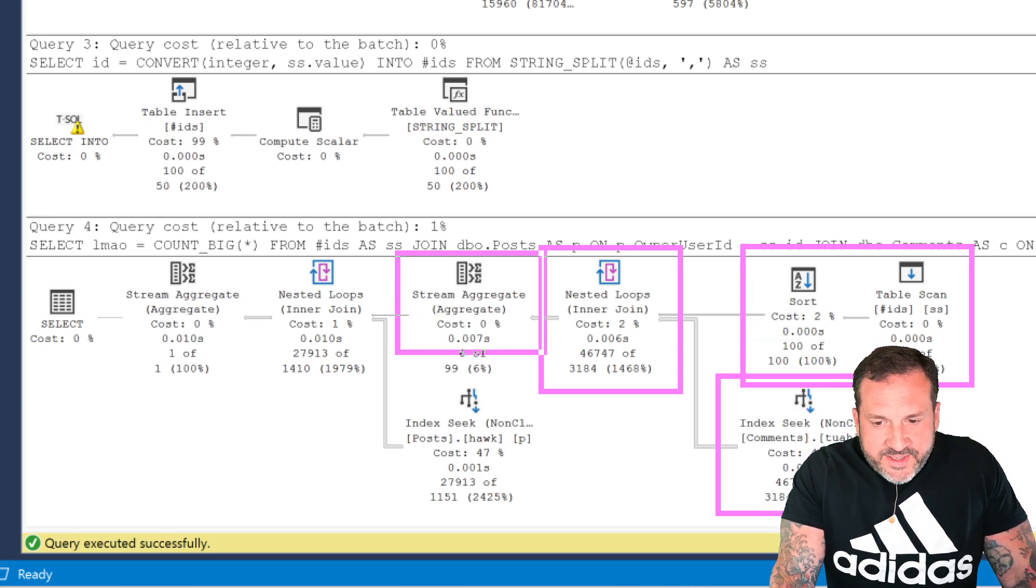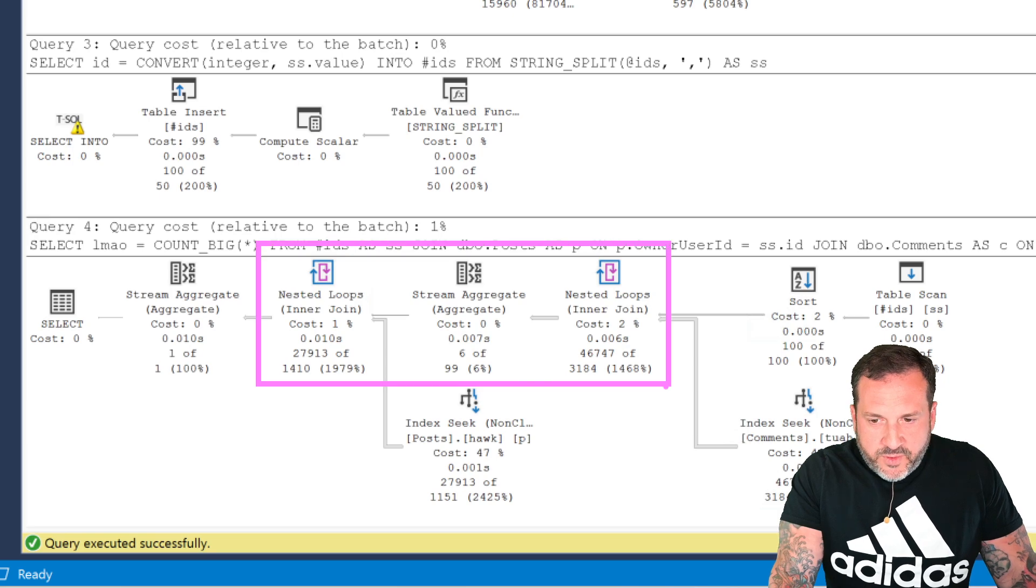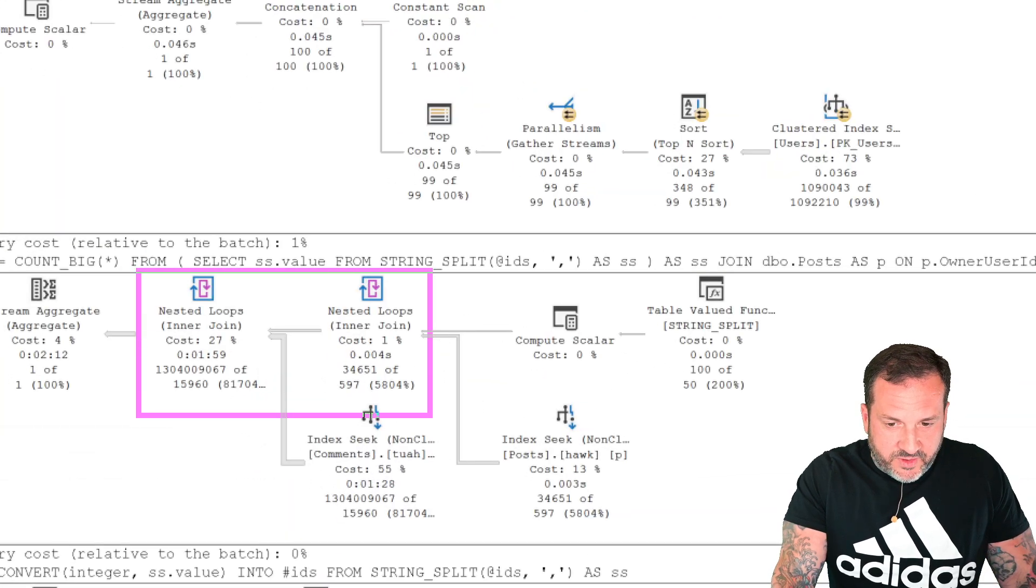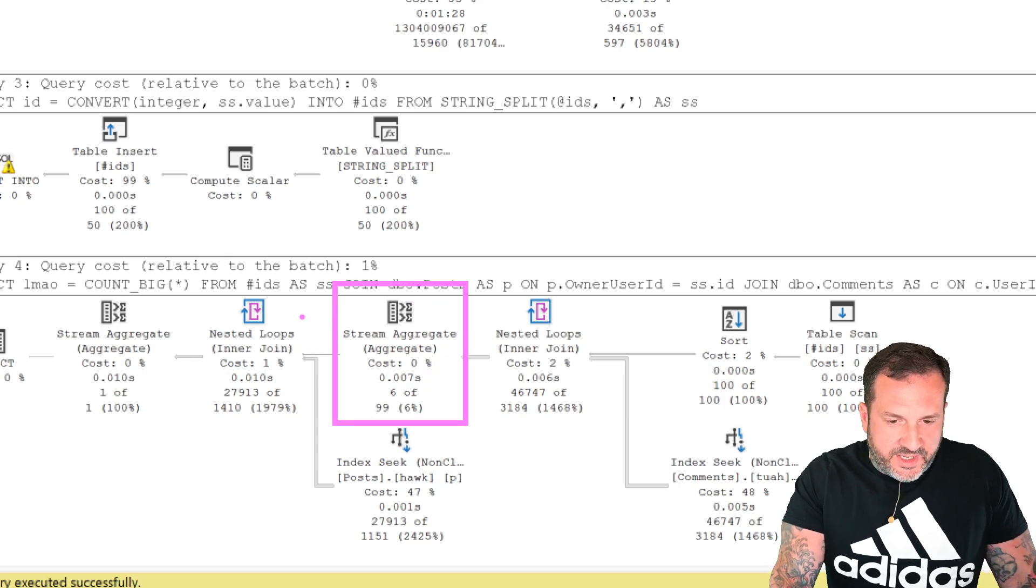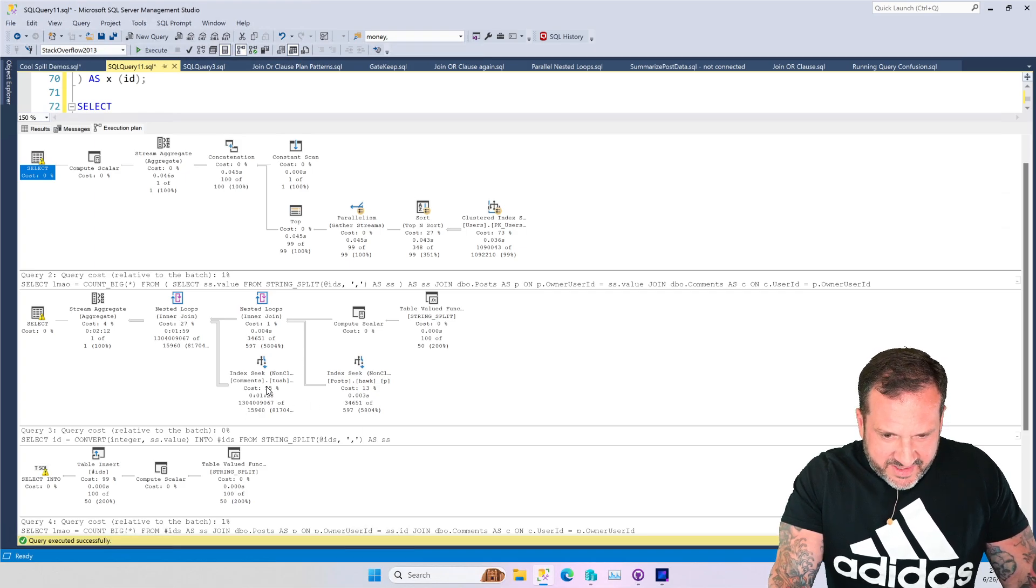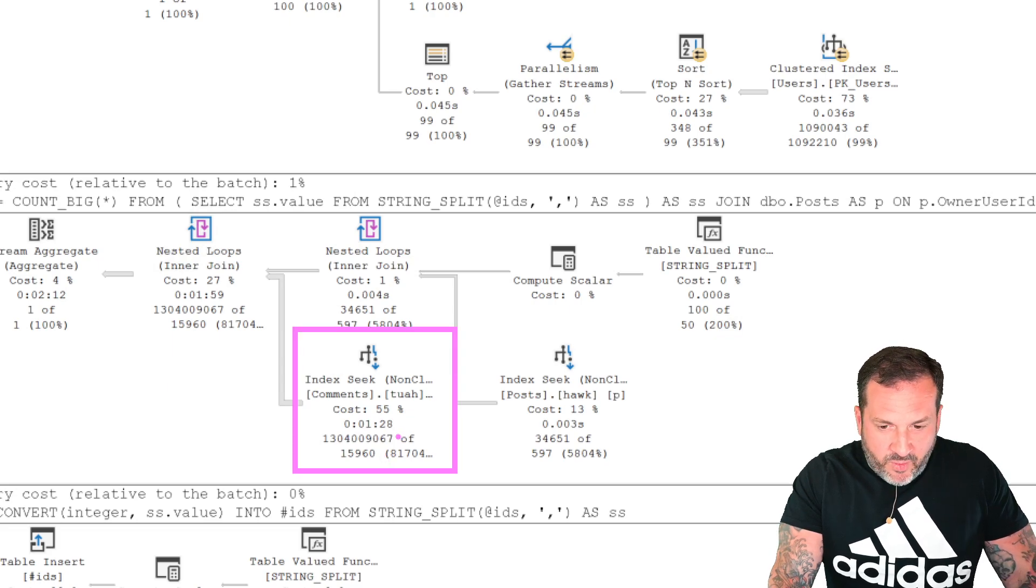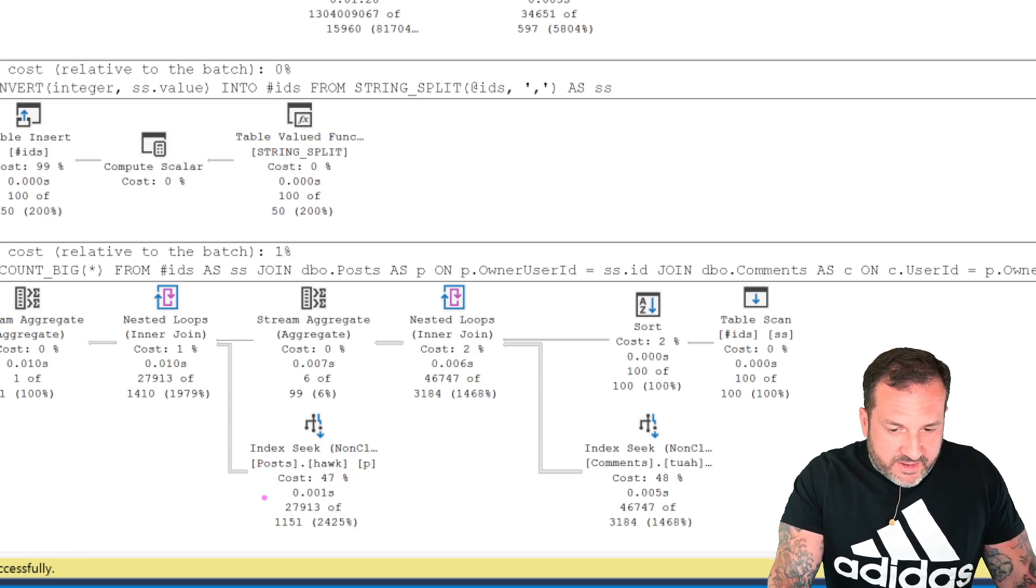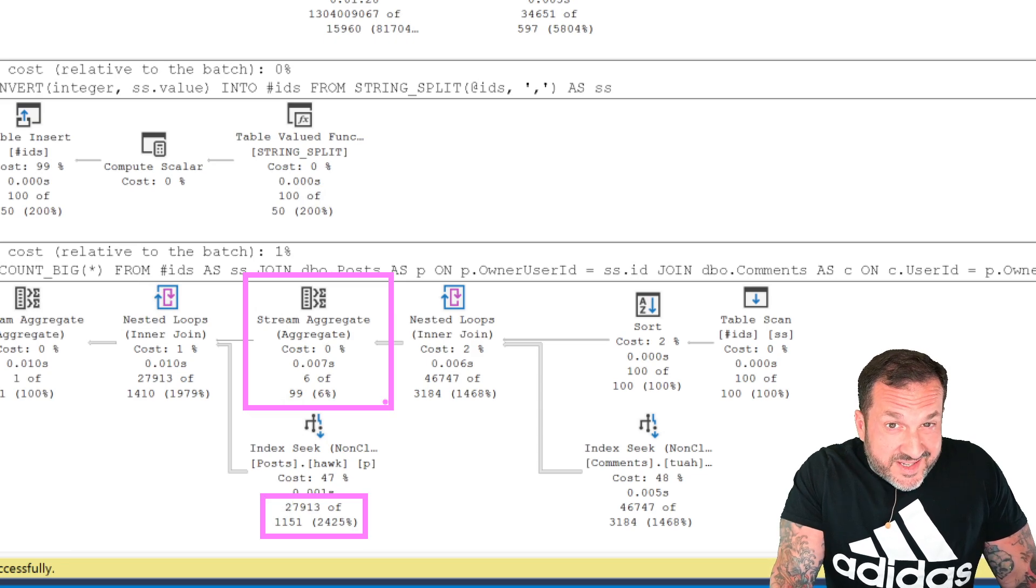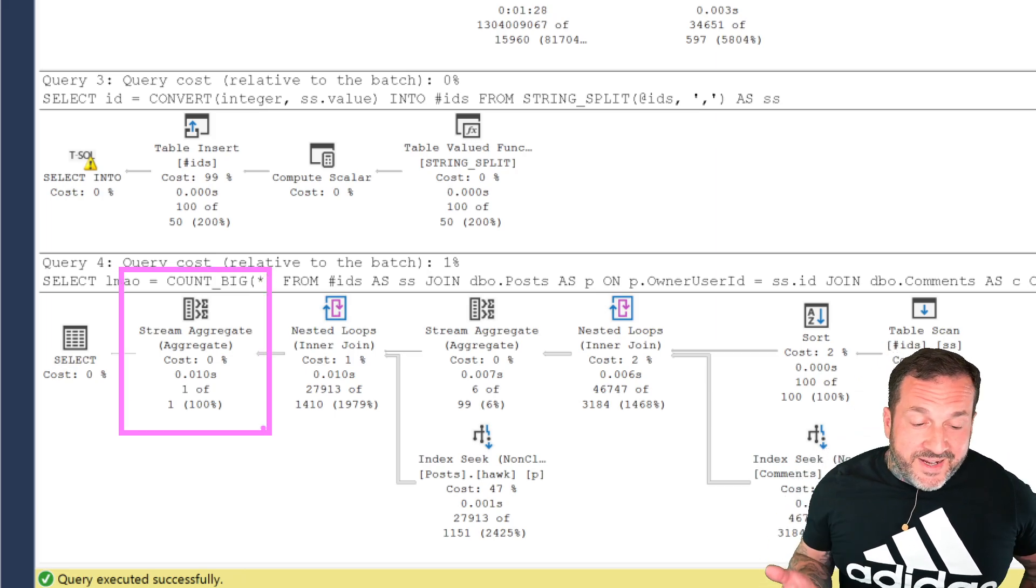The big deal here is that SQL Server sticks a stream aggregate between one nested loop and the other. We have this combination of query plan operators in this plan that we don't have in the other plan. SQL Server says, I think we need to trim this down. And so SQL Server has to do far less work. This goes from taking one minute and 28 seconds to taking one millisecond. This aggregate saves our buttocks in a very serious way. And so this query working off the temp table only ends up taking 10 milliseconds.